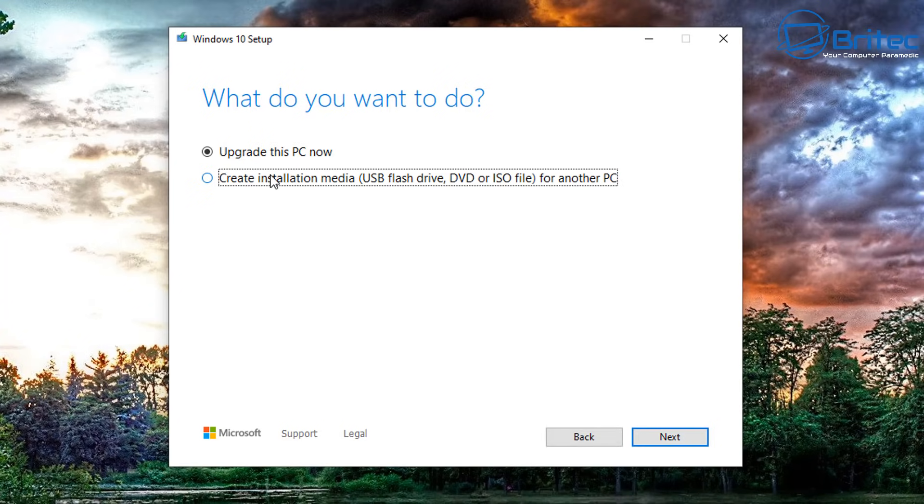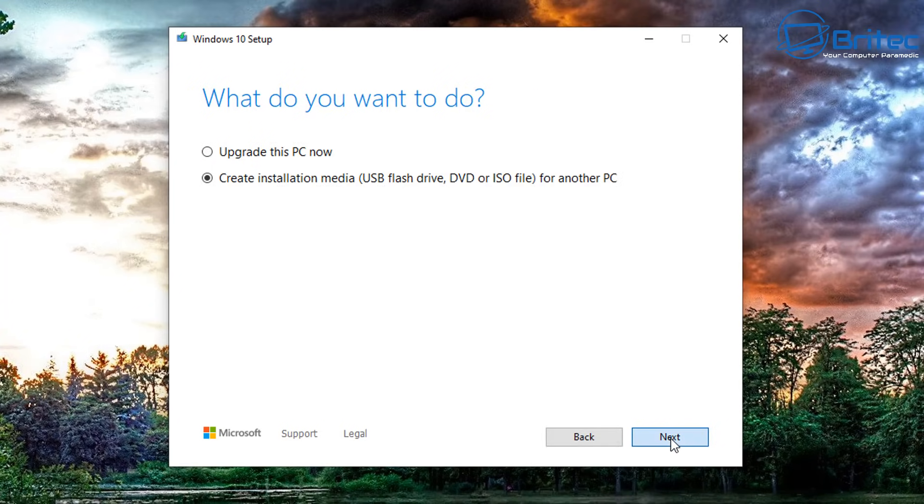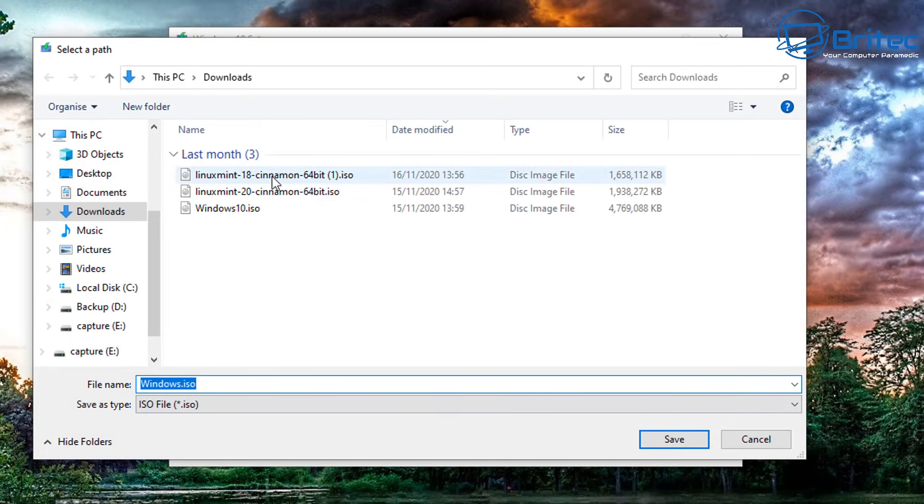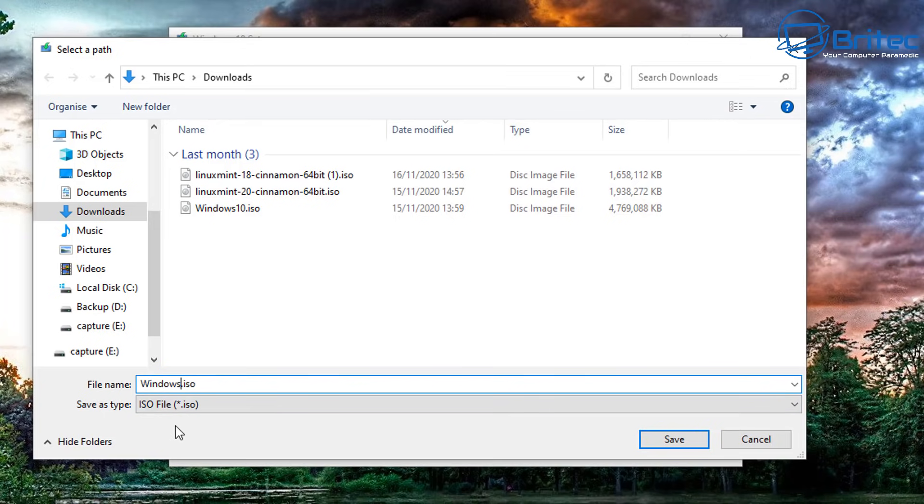Click on create installation media USB flash drive, click next. Take the tick out of use recommended options for this PC, click next, and you should now see ISO file download. You can download that ISO file. I've already got one downloaded here as you can already see, so I'm not going to continue with that process.